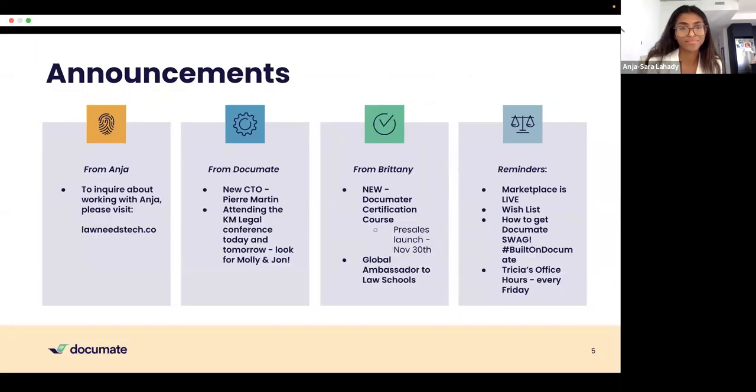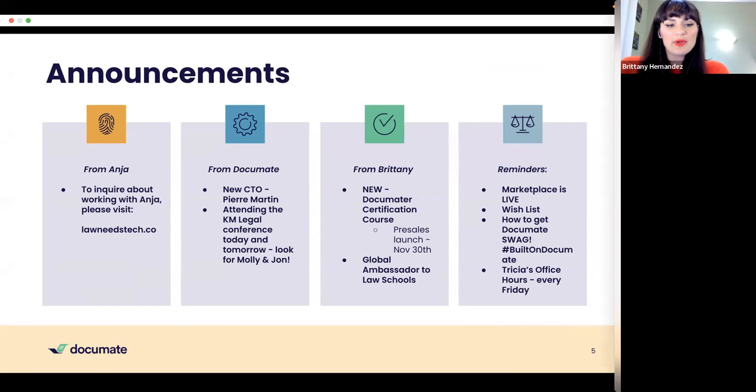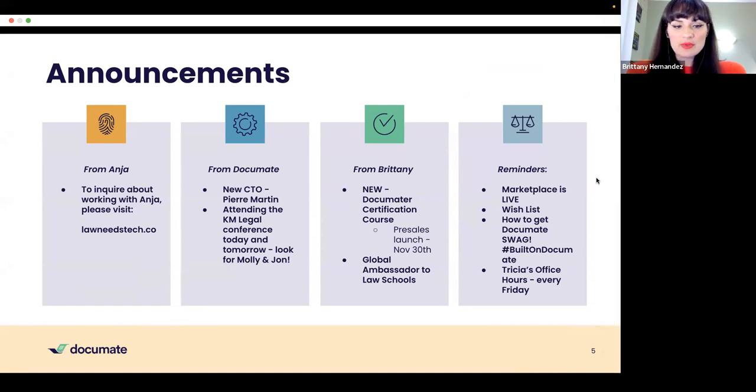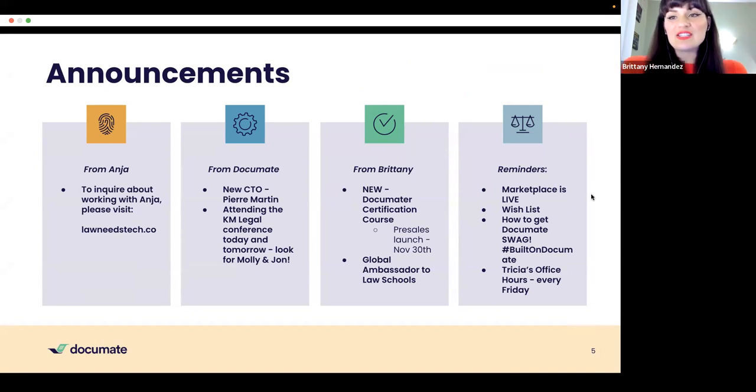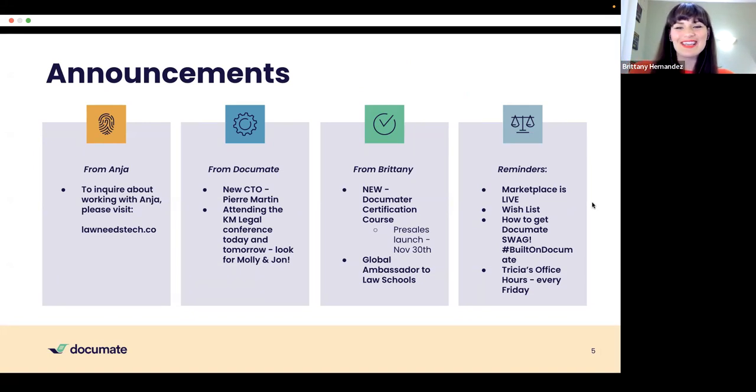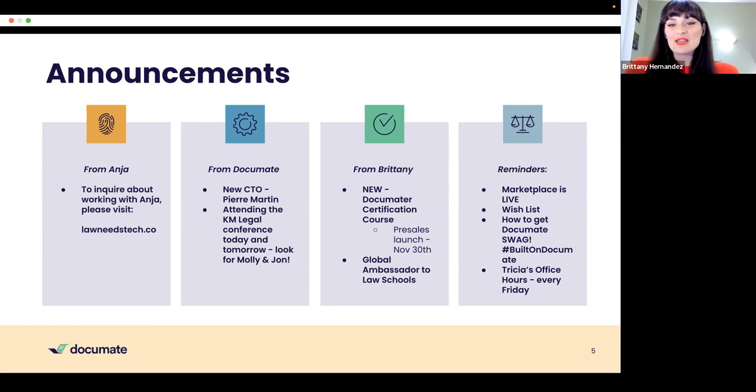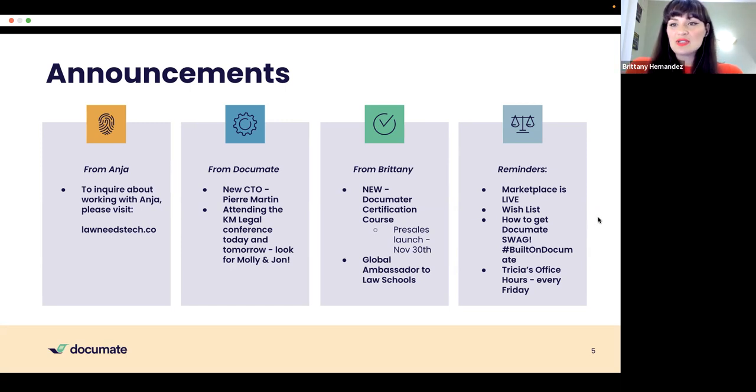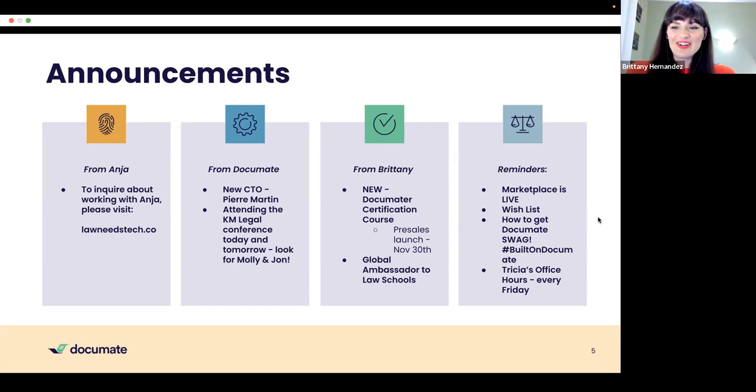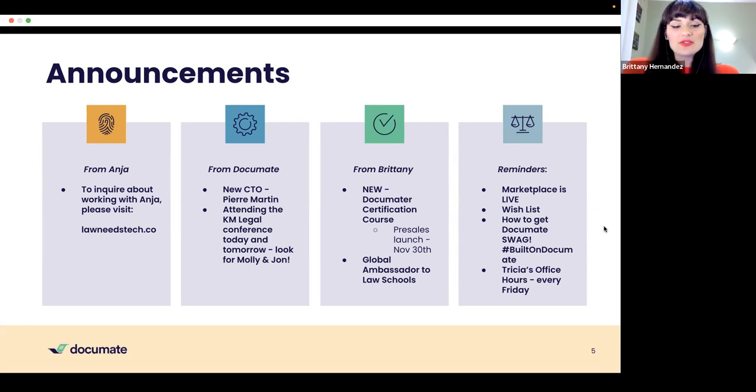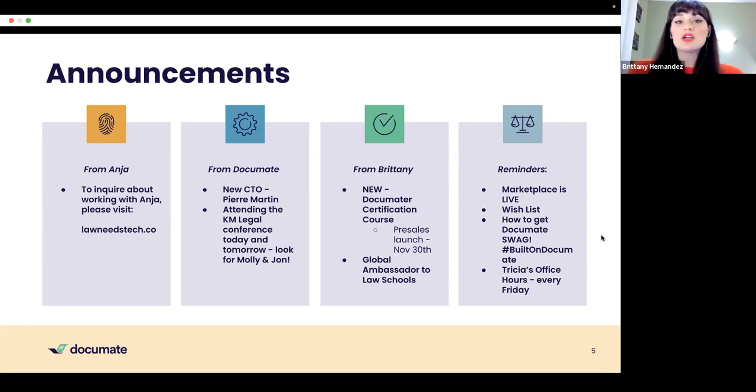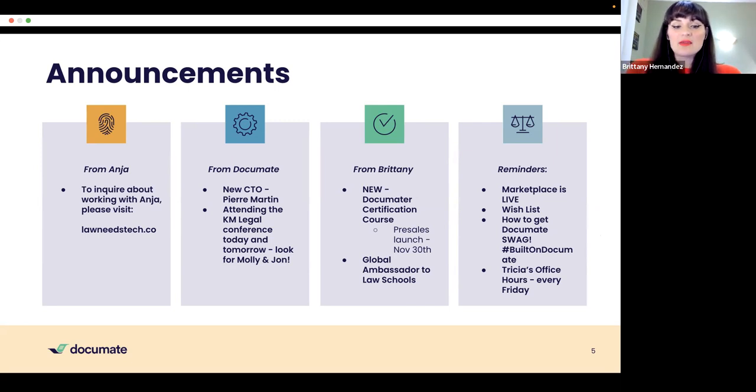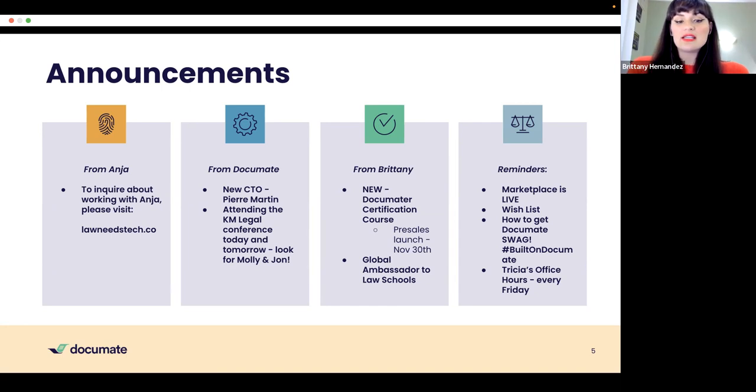So from Anja's side, you can get in touch with Anja by going to lawneedstech.co. Like I said, I'll share her email towards the end. On the Documate side, we have a new CTO, Pierre Martin. So welcome to Pierre. And if you're going to be attending the KM legal conference today and tomorrow, look out for Molly and John. Molly's on here supporting us, even though she's at the conference. Thank you. On my side, I'd love to announce that we're doing the Documator certification course. So you can now become a certified Documator. Pre-sales launch on November 30th. And we're currently in closed beta, which starts next week, some of the cohort members are on the call right now, which is very exciting. Thanks for being here. I am also the global ambassador to law schools. So if you have any connections to a law school, if you're a professor or no professor and would like to have a document introduced to different law students, please do reach out to me at Brittany at documate.org. And I'd be happy to arrange for them to get free student accounts, as well as deliver a workshop where we build along together in real time and make legal apps.